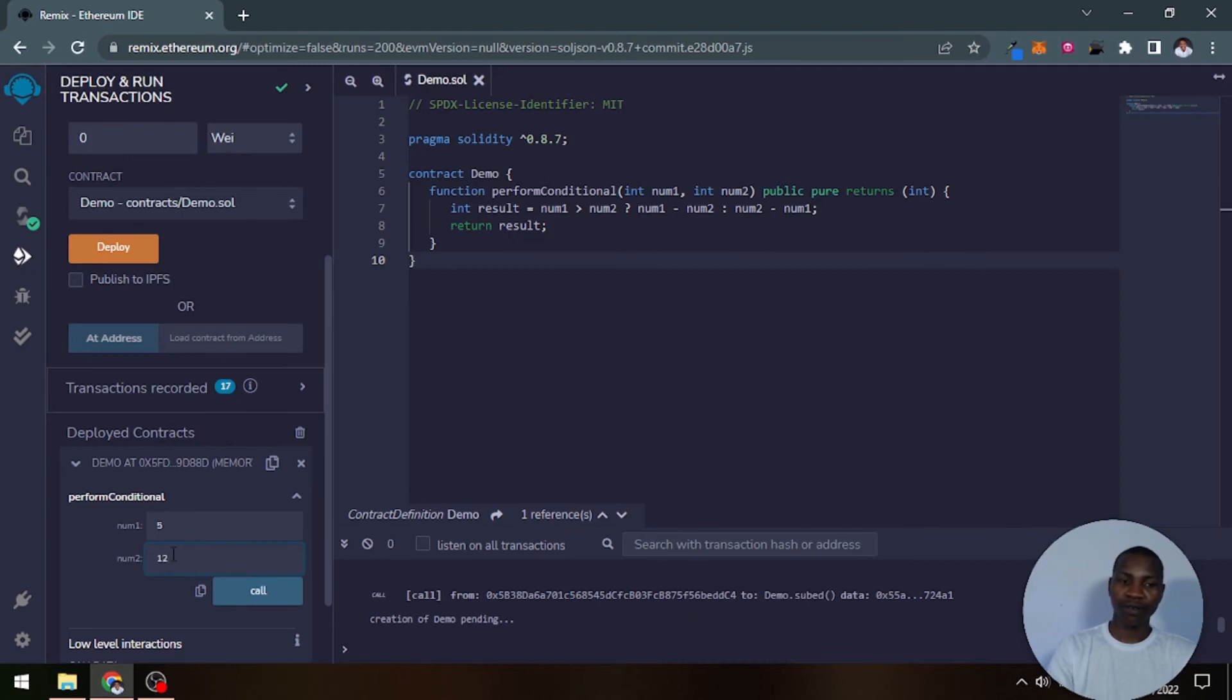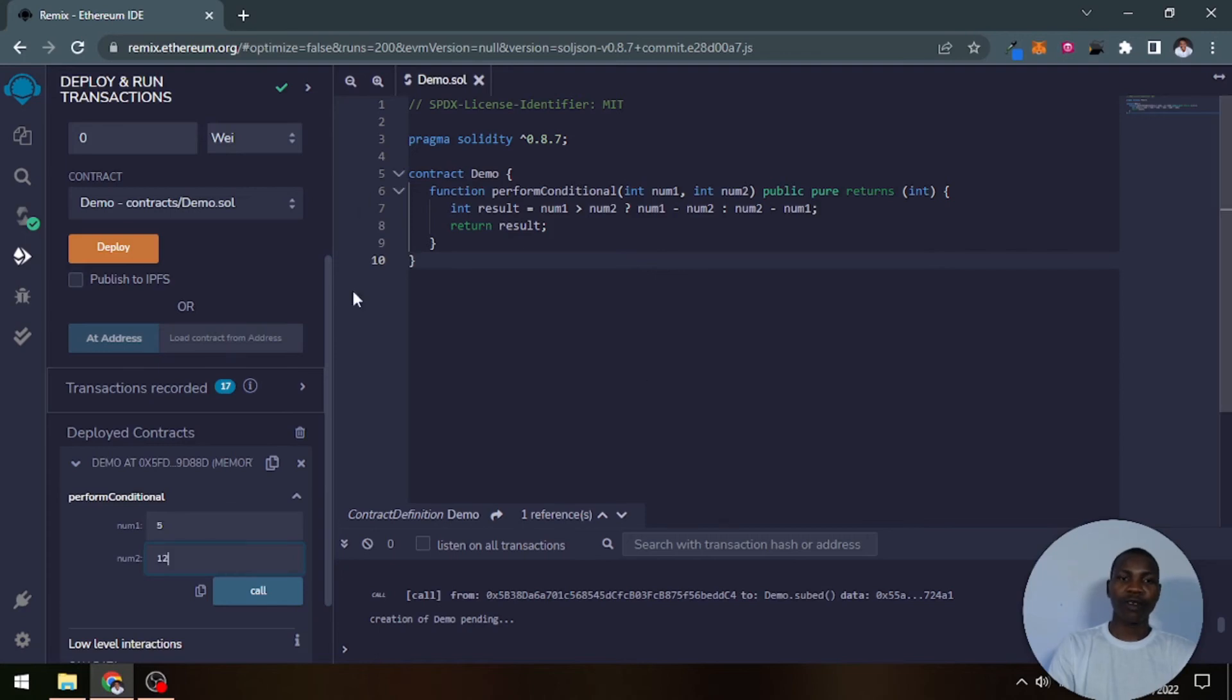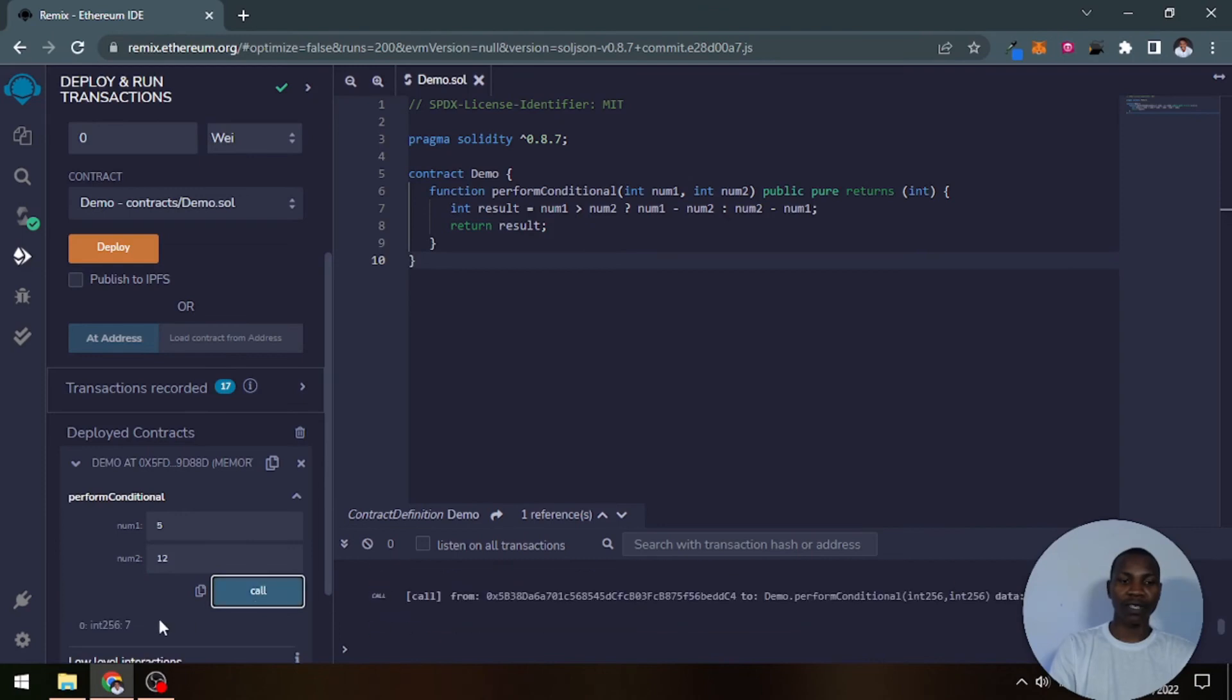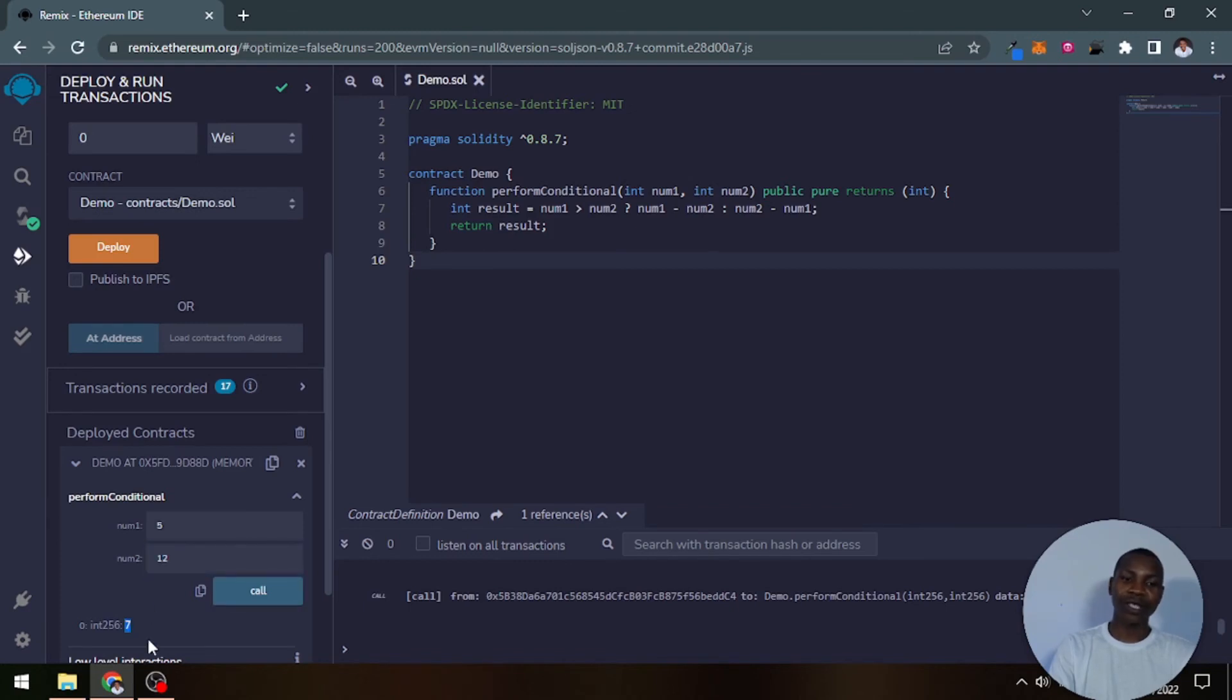So we'll call it, this will be the result. So it goes ahead and then it returns seven.